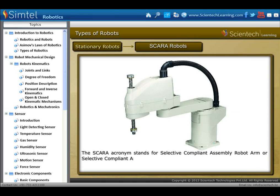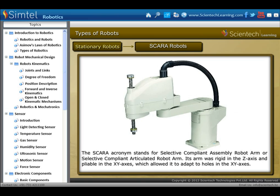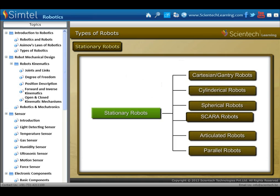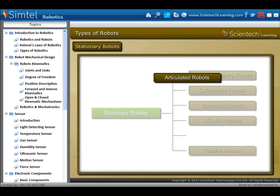Next is SCARA robots. The SCARA acronym stands for Selective Compliant Assembly Robot Arm, or Selective Compliant Articulated Robot Arm. Its arm is rigid in the Z axis and pliable in the XY axis, which allows it to adapt to features in the XY axis.